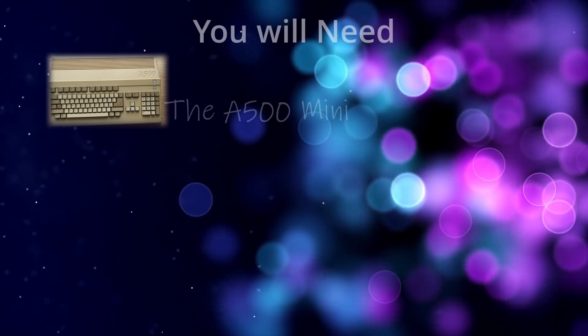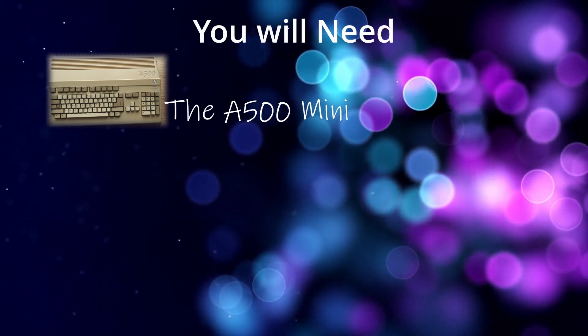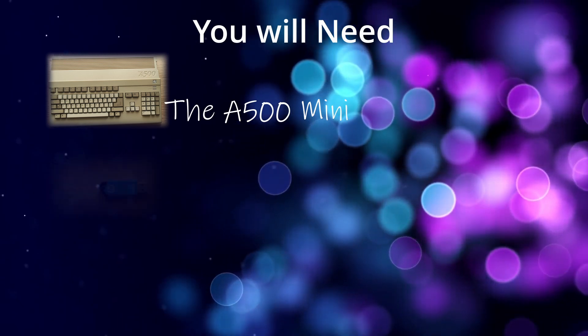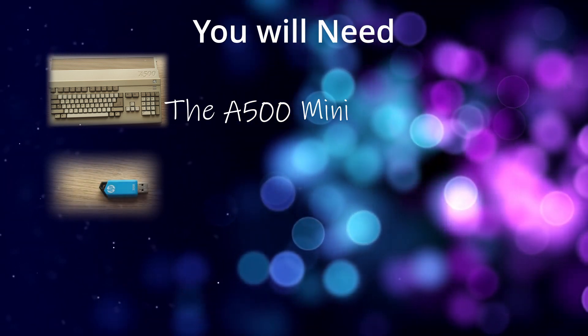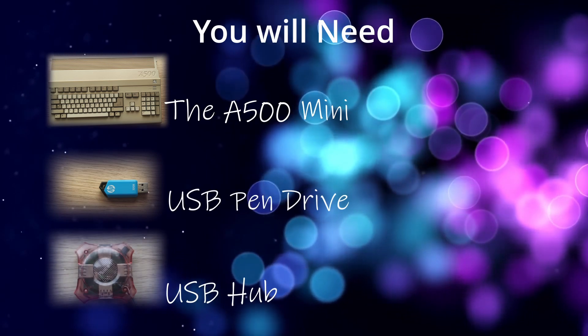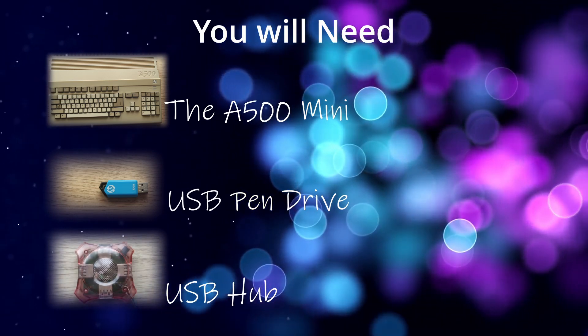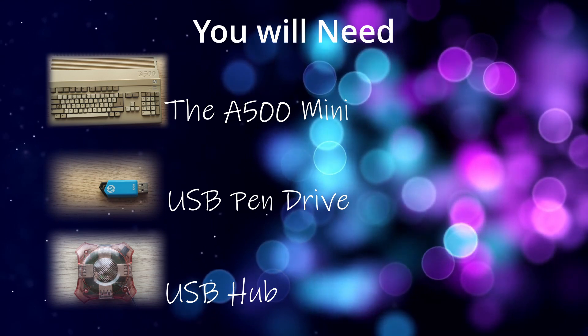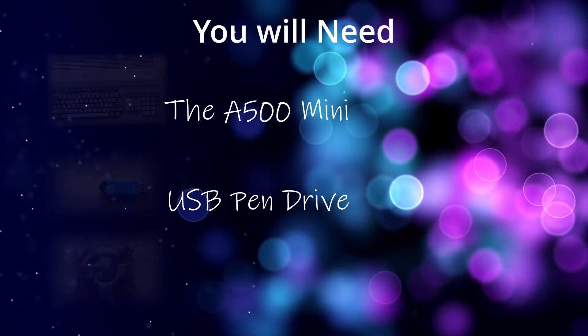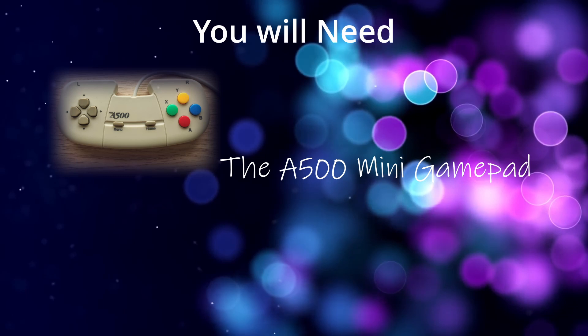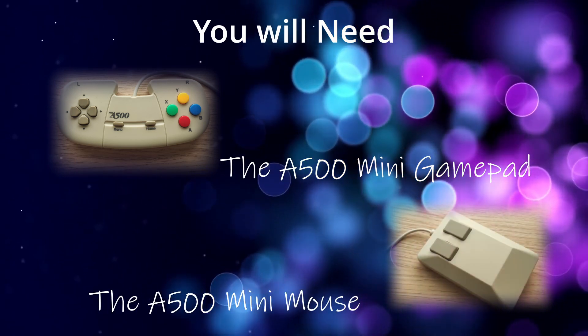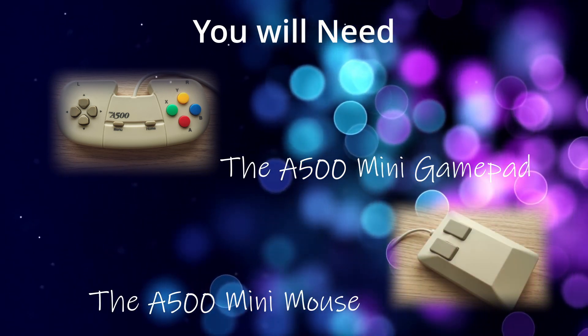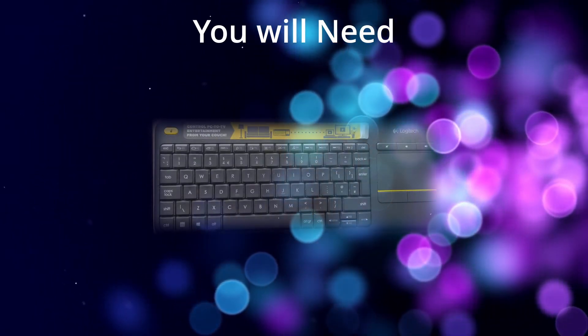So you will need of course the Amiga 500 mini itself. You will also need a USB flash drive. I'm using a 32 gigabyte one and a USB hub. This is how you can, because there's only three ports on the system and we need to plug four devices in. We also need the Amiga 500 mini gamepad and the Amiga 500 mini mouse of course, and you will also be needing any USB PC keyboard.